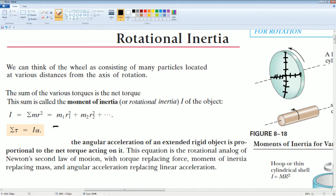This is what is meant by analog — it's the same structure as Newton's second law. In the rotational version, torque replaces force, moment of inertia (I) replaces mass, and angular acceleration (alpha) replaces linear acceleration.